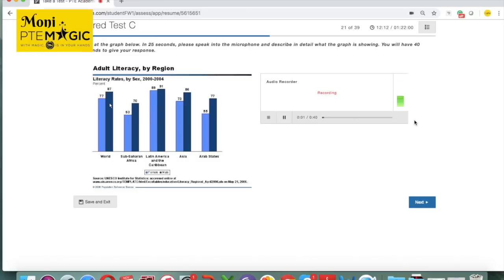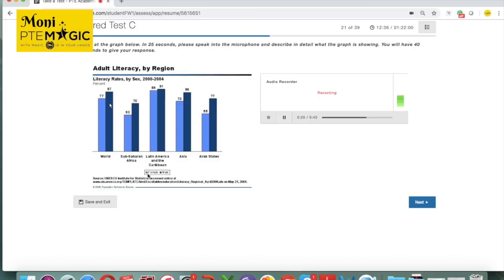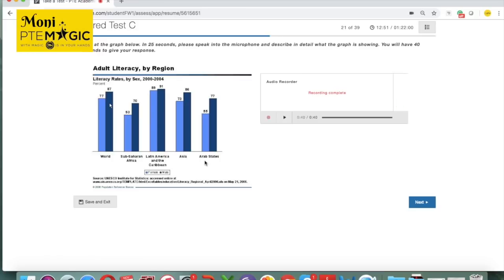The bar chart below shows the adult literacy by region from 2004 based on gender. In Latin America and the Caribbean, there was a highest percentage of literacy rate, which is 91% for male and 89% for female. On the other hand, the lowest literacy rate was in sub-Saharan Africa, which is only 53% for female and 70% for male. There's also another low number which can be seen in Arab states with only 55% for female. In conclusion, there is a very interesting graph showing crucial information about literacy rates by sex.